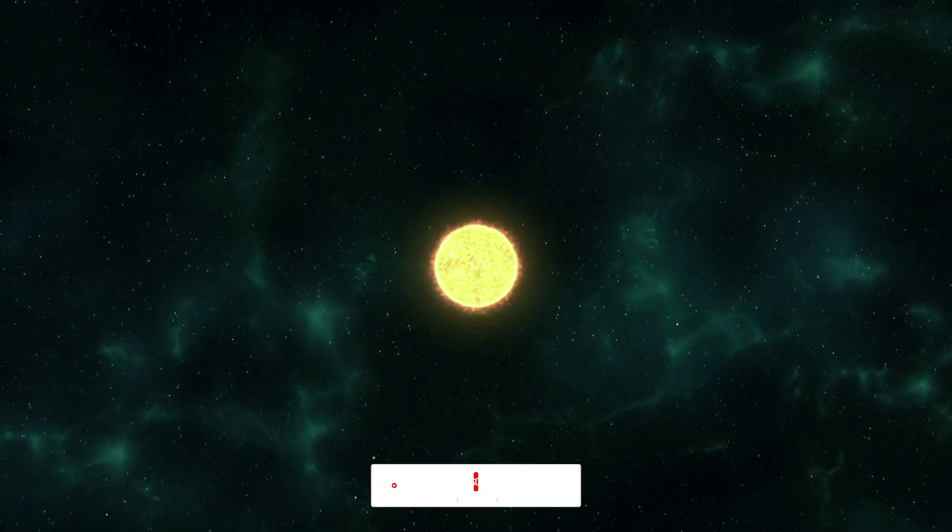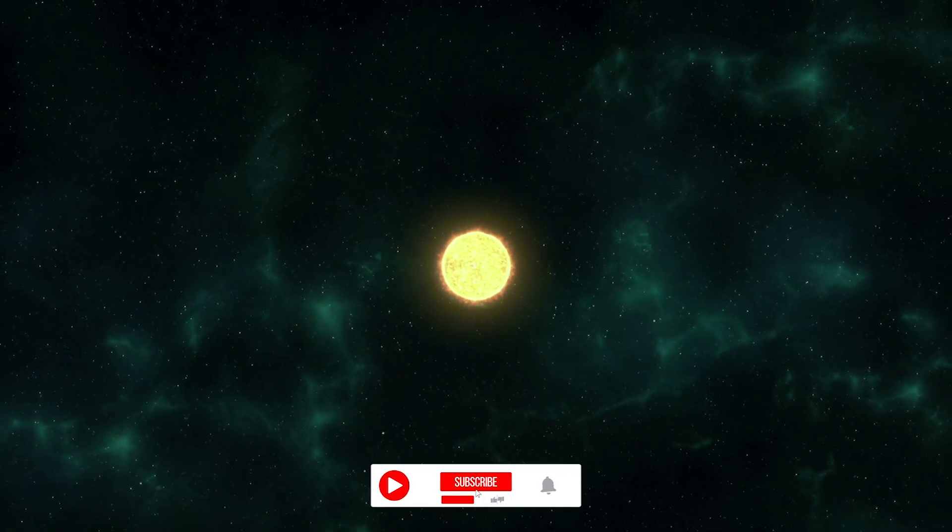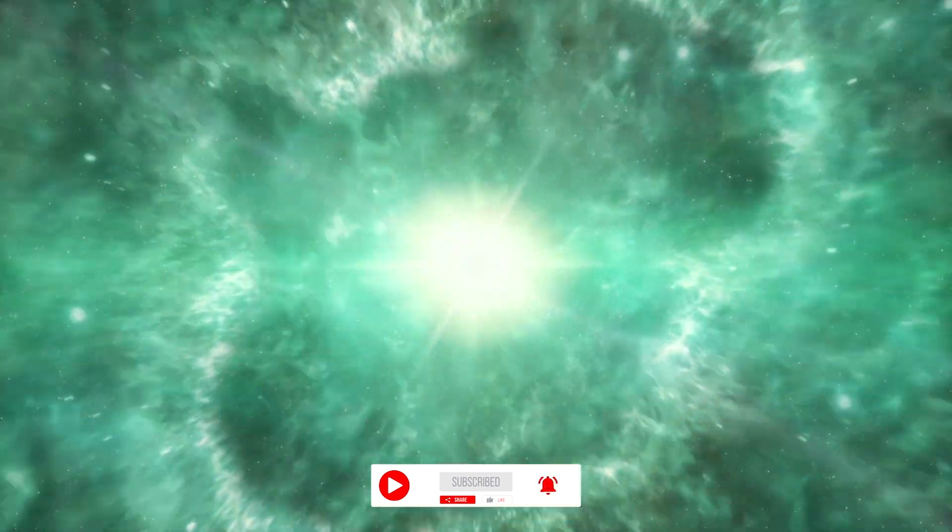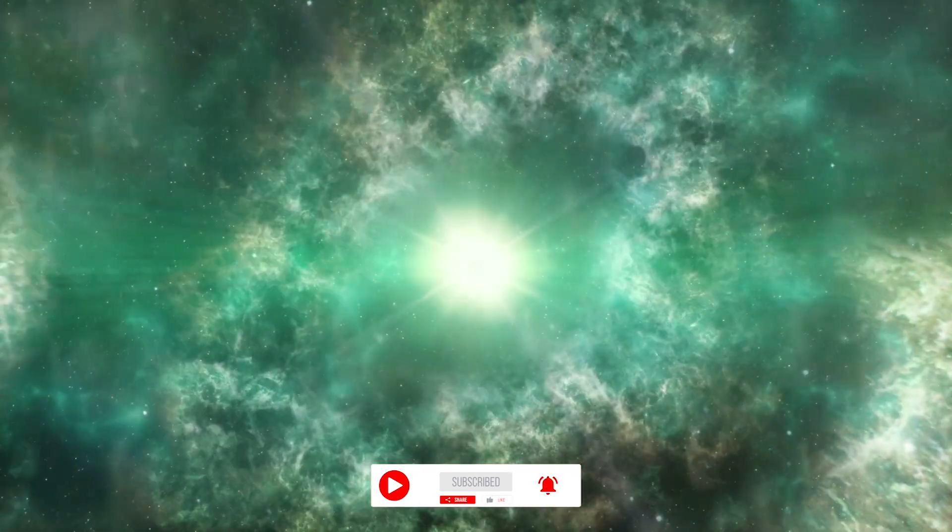Stars are just like people. They are born, live full lives, and then they die.